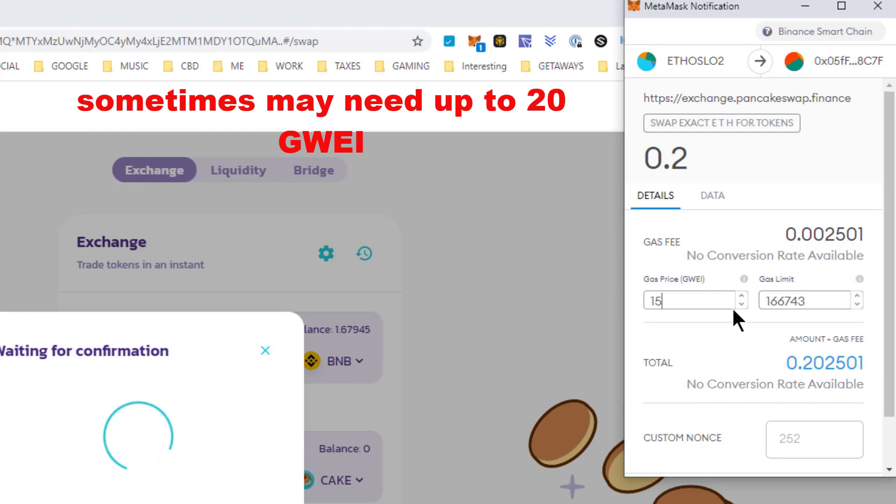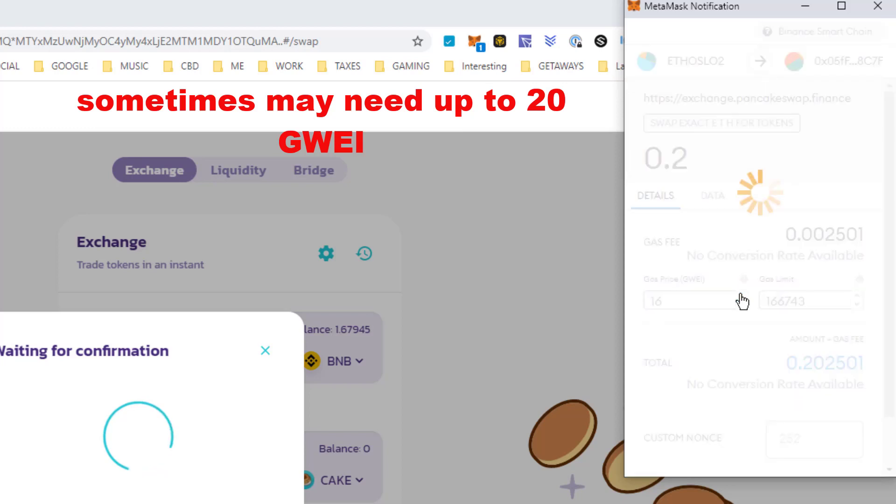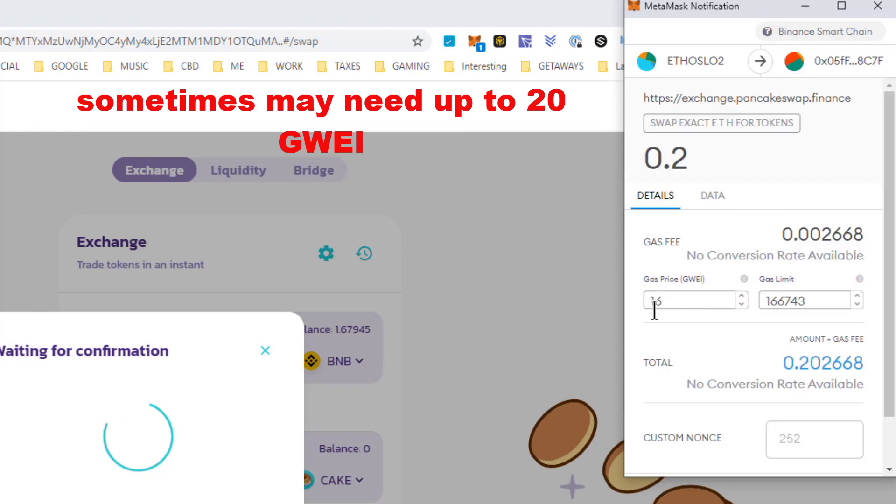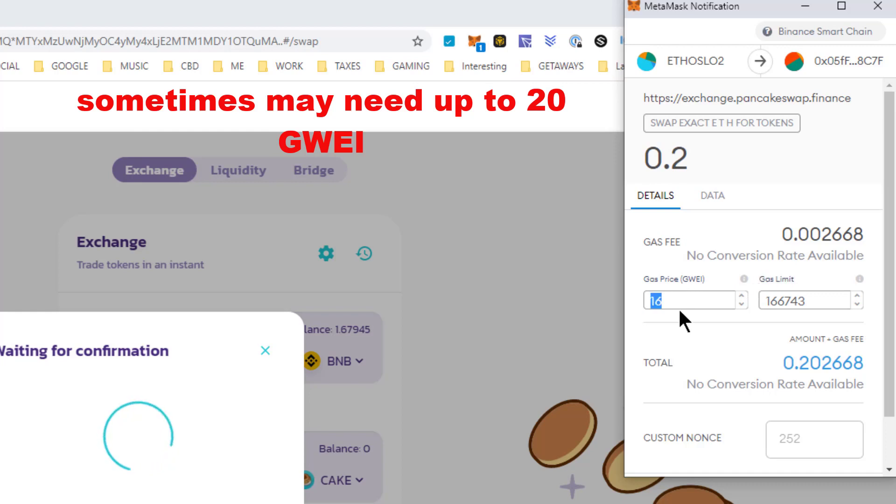So my advice to you is simply up the gas one notch at a time on the GWEI price. Not on the gas limit, on the GWEI side. You may have to take this all the way to 20 at times.